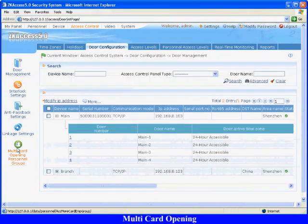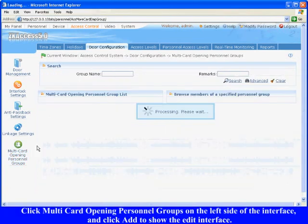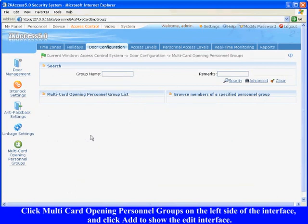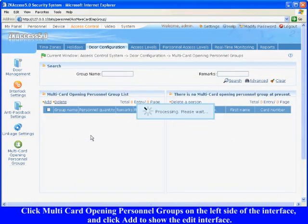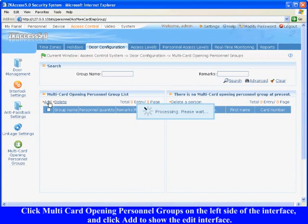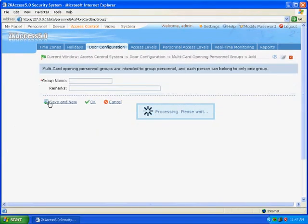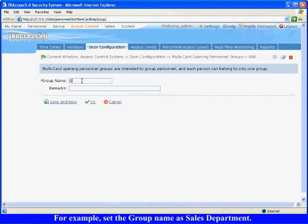Multi Card Opening. Click Multi Card Opening Personnel Groups on the left side of the interface, and click Add to show the edit interface. For example, set the group name as Sales Department and click OK to finish.